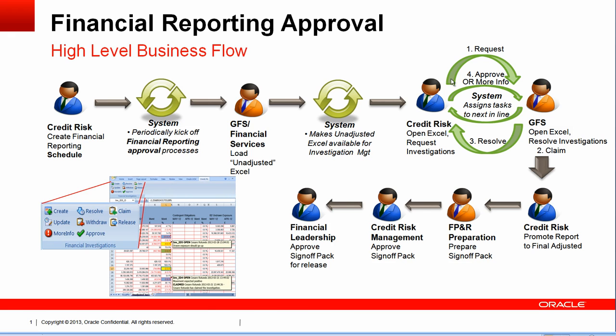The important thing is that there is a process to track each single investigation so that the investigations are completed on time. Once the data in the Excel is believed to be correct, there may be multiple versions of the Excel loaded. What happens is that GFS goes into the source system, changes the data, the data goes into the Excel, and this new Excel version is used to open investigations.